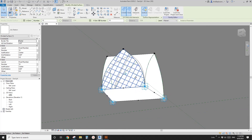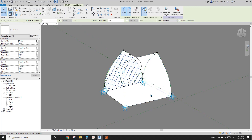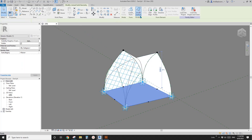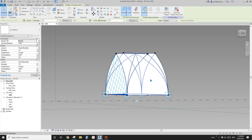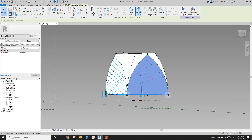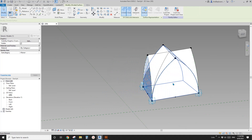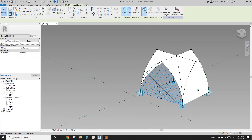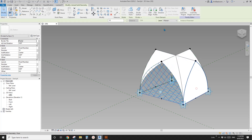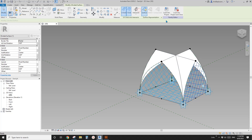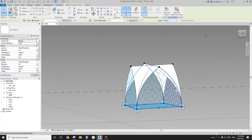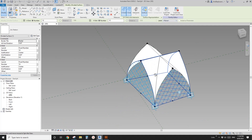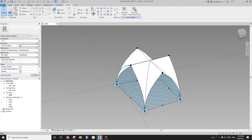In the project, we can just hide the pattern. For the remaining faces, use Tab, Tab, then Divided Surface — repeat this for each face: Tab, Tab, Divided Surface.